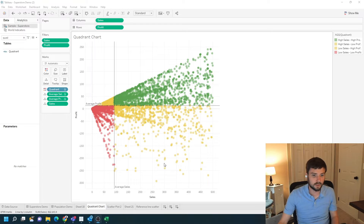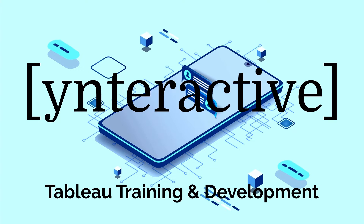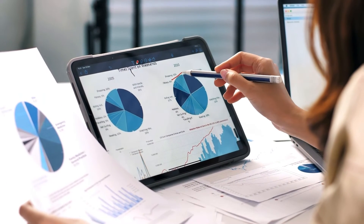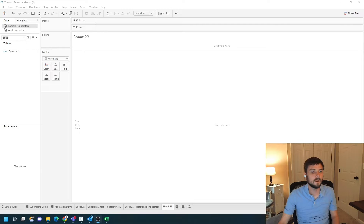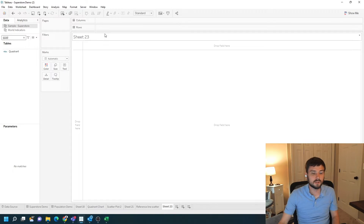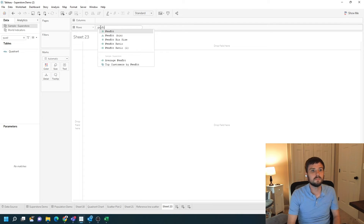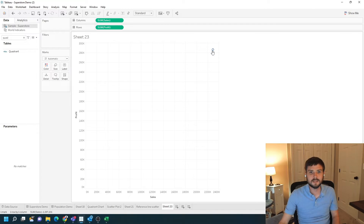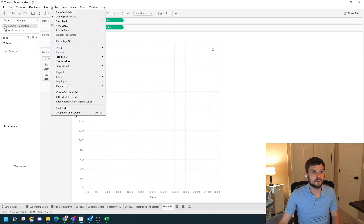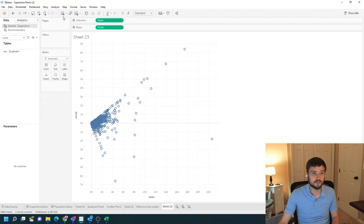Let's add a new sheet and show you how to do this in Tableau. First, we're going to need to build our scatter plot. Let's type Profit into rows and Sales into columns. To disaggregate this mark, we have to click Analysis and uncheck Aggregate Measures.